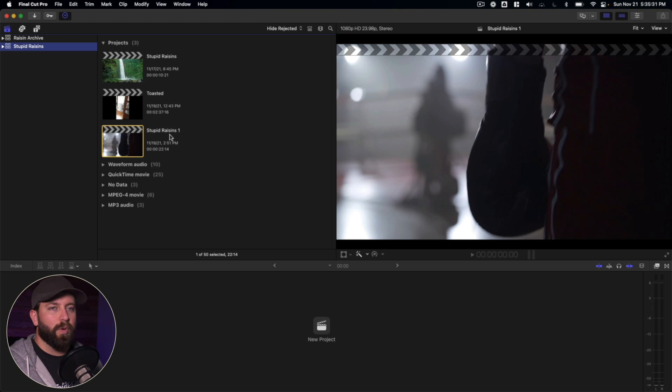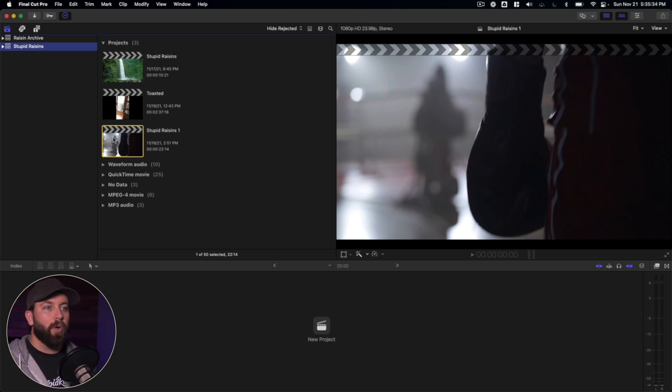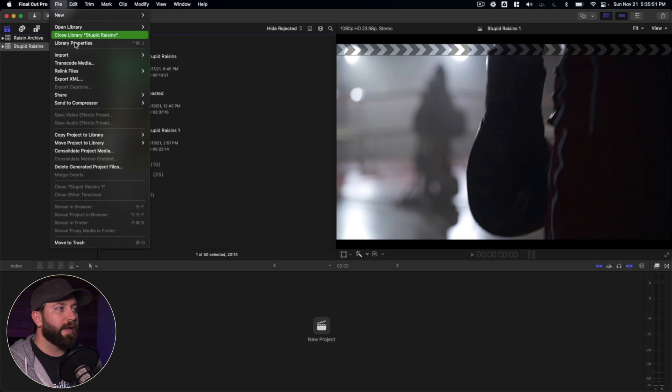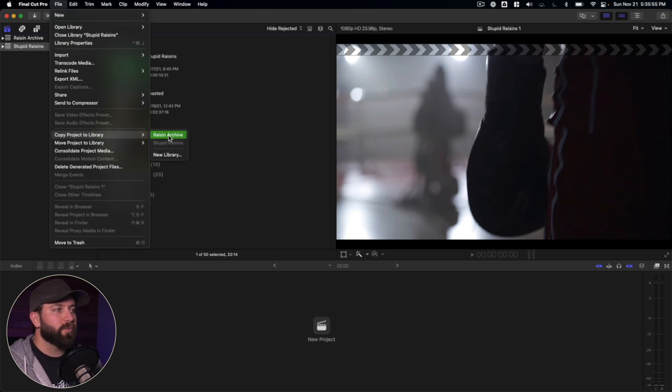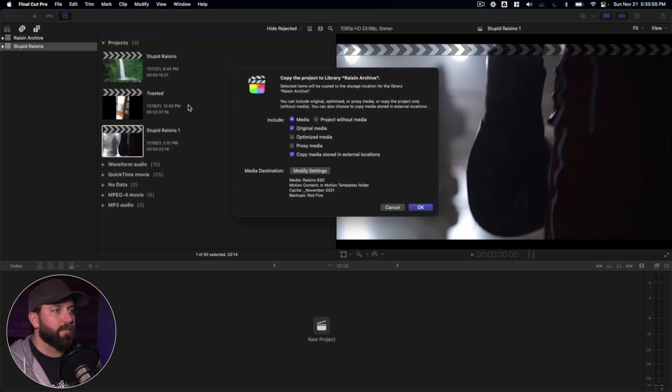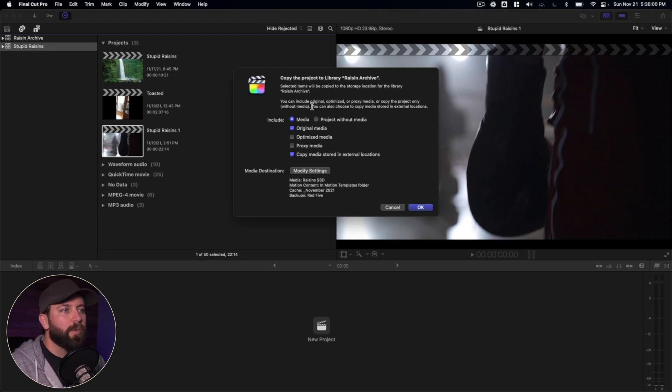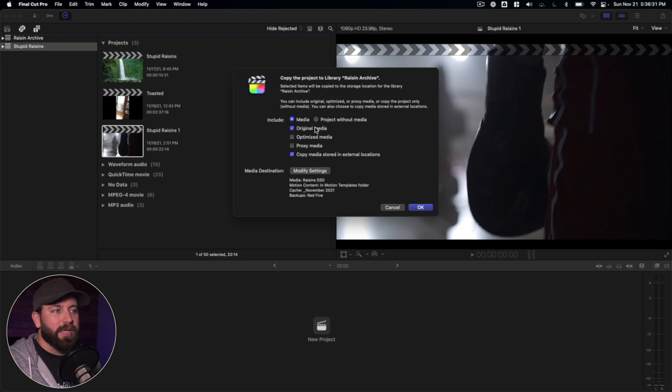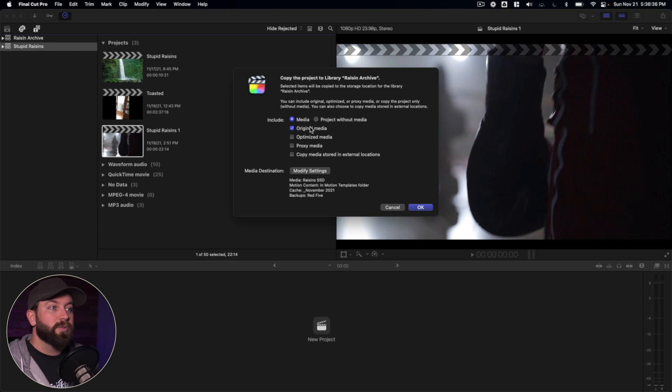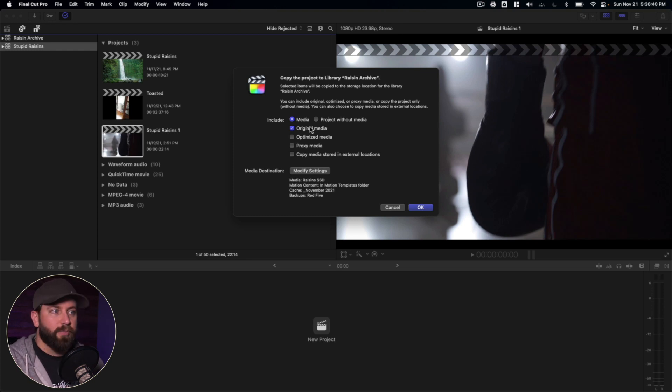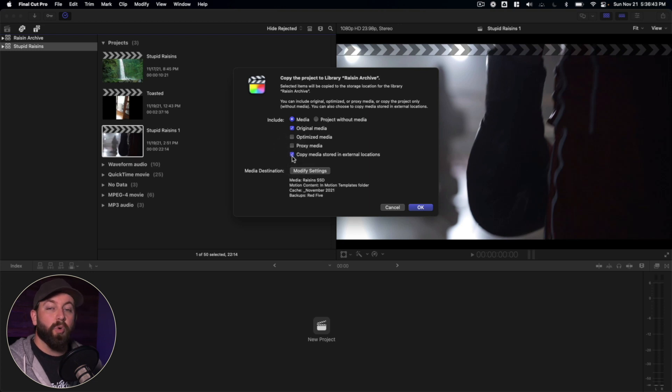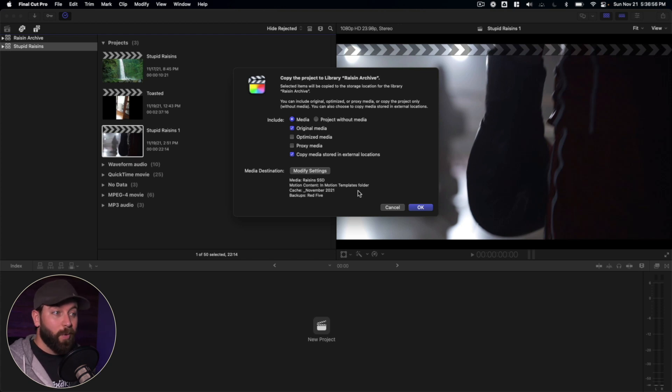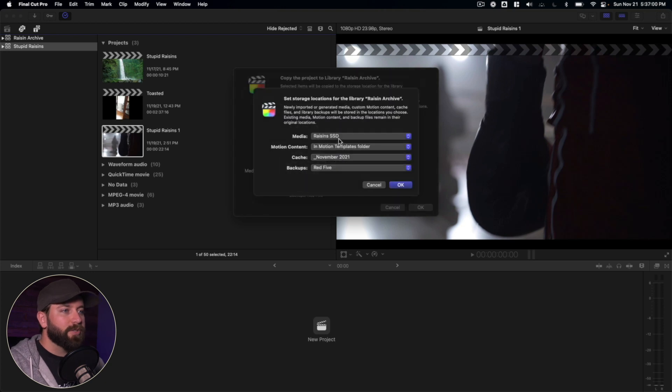Let's say the Stupid Raisins 1 project is our final project, and all that we want to save is everything involved with this. So what we're going to do is select this project, go up to file, copy project to library. And we're going to select Raisin Archive. And now we have a lot of options to run here. So copy the project to the library. You may just be wanting to move things to a different library and just copy this over. In that case, you may want to keep the media in its external location, all that. But what we're wanting to do is we're wanting to take the original media, everything that's been put into this library, as well as any media stored in external locations. That way it's all going to pull into the library. So for the purpose of archiving, we want that all to be in one spot. Let's go to modify our settings here. Make sure that we're saying we want our media in library.